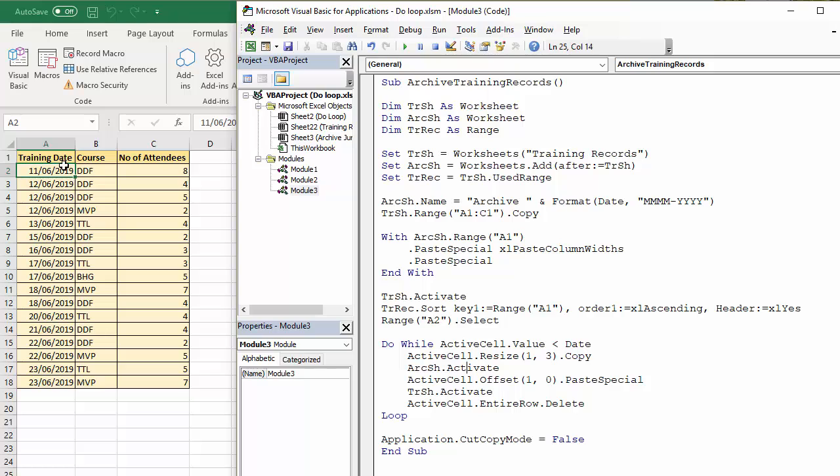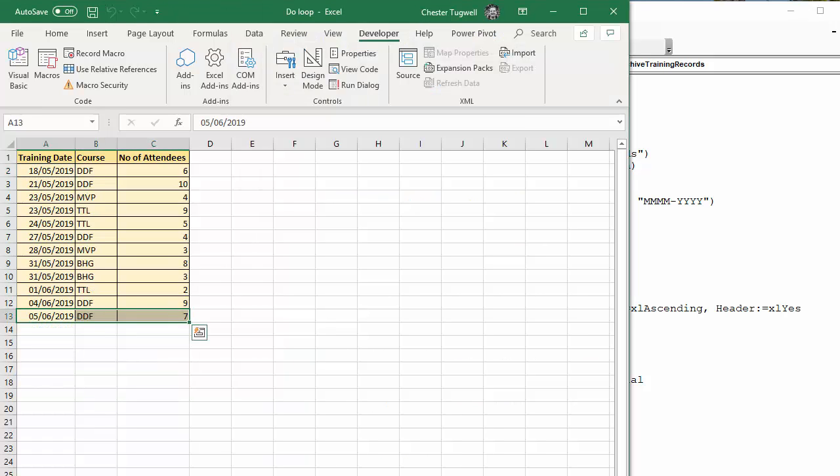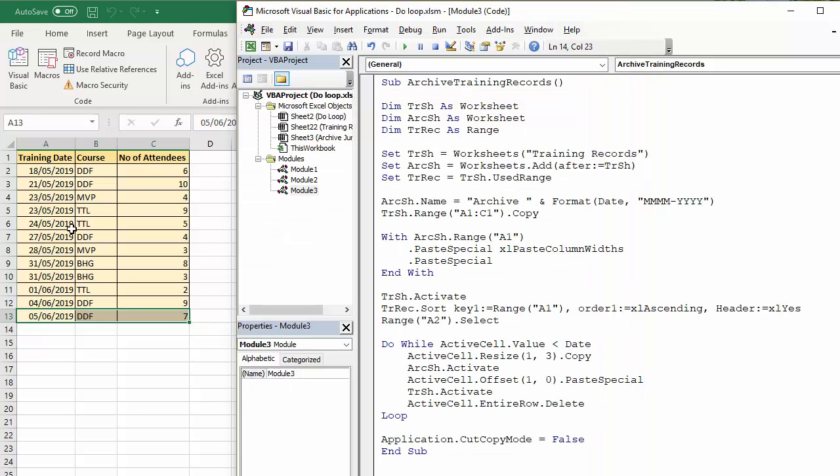You can see my training records. The number of training records has decreased. Today is the 7th of June 2019. And I've got an archive sheet. Archive June 2019. And all the records that are in the past have ended up on that sheet.